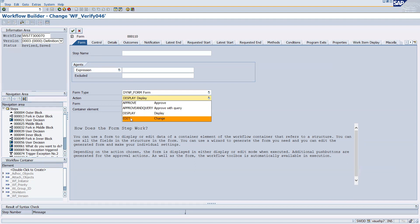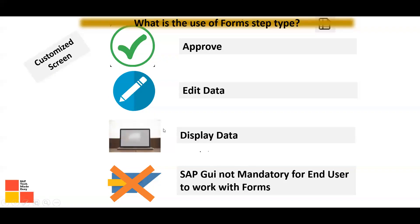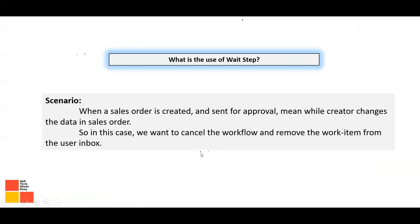If you select the Edit option, you can design the form to allow data changes and saving. It is a kind of module pool programming where you design a screen with buttons and elements based on your requirements and use it in the workflow. This makes it very convenient for creating your own customized screens.